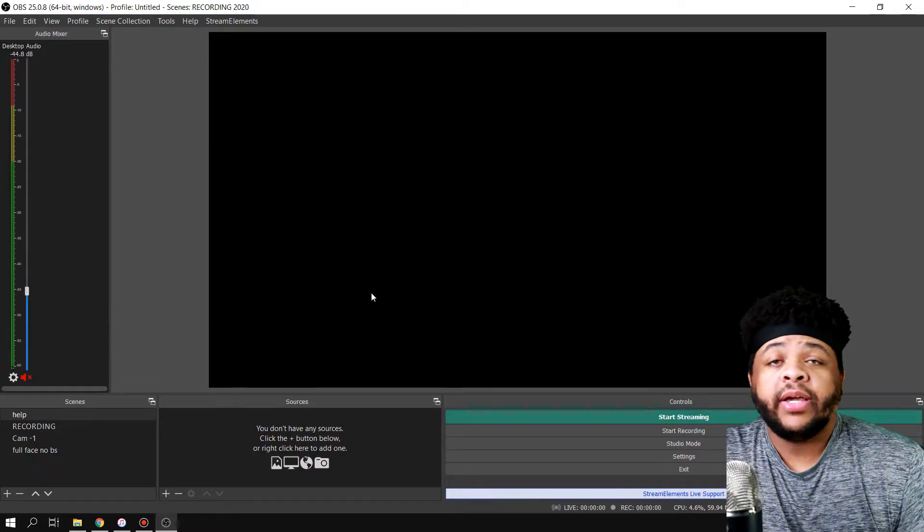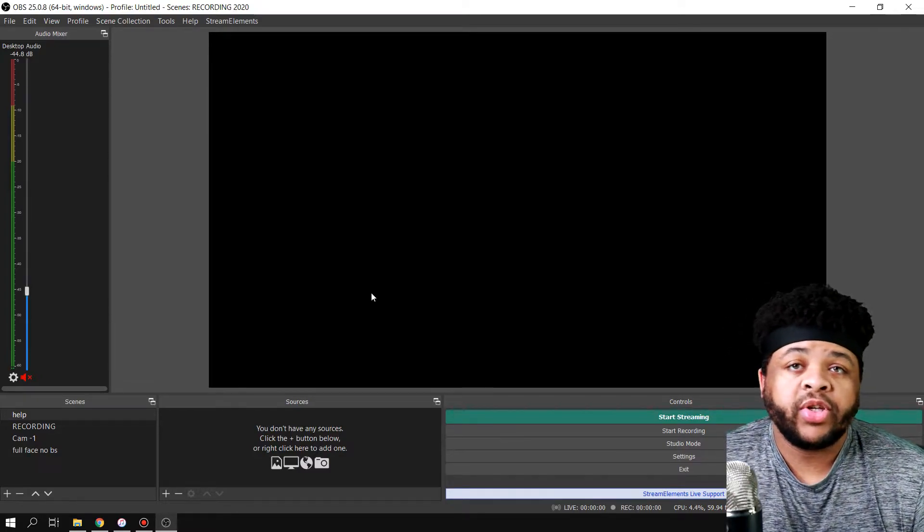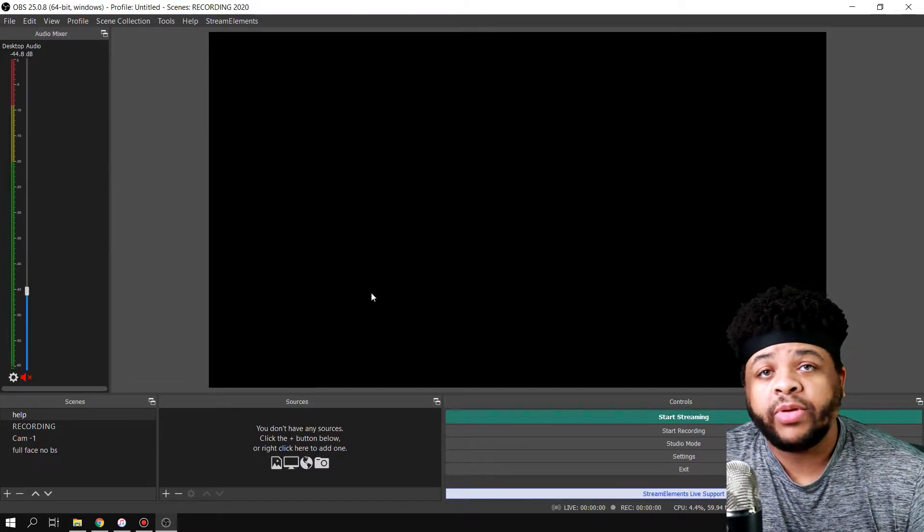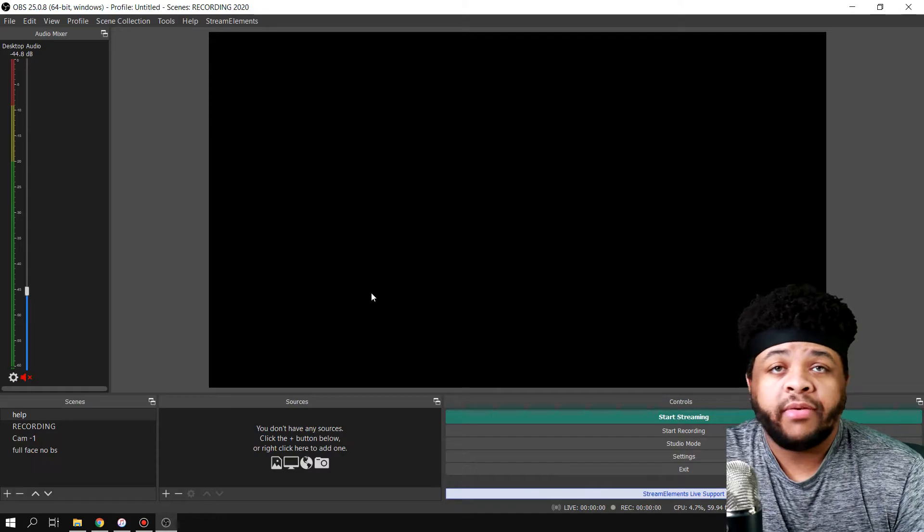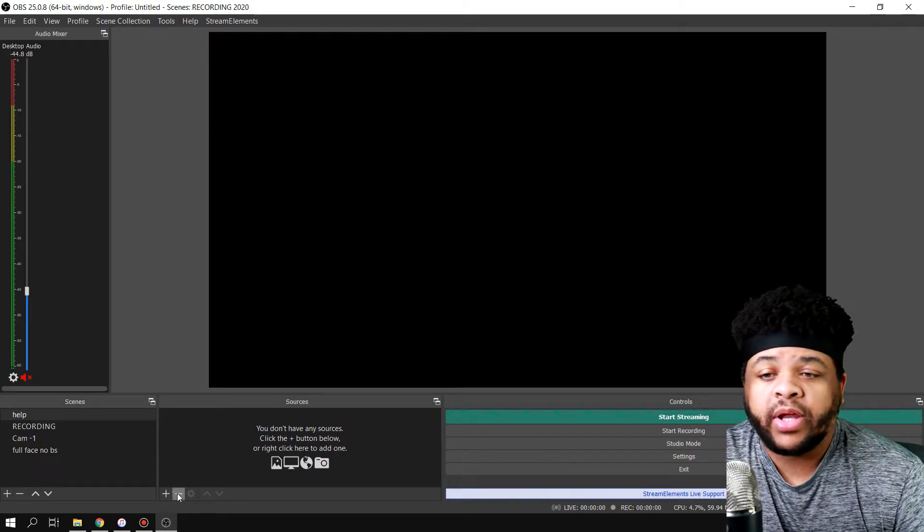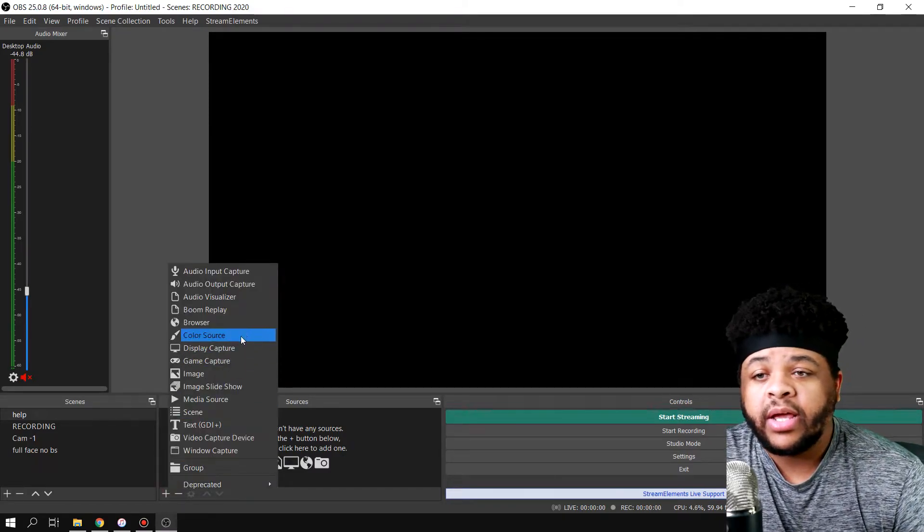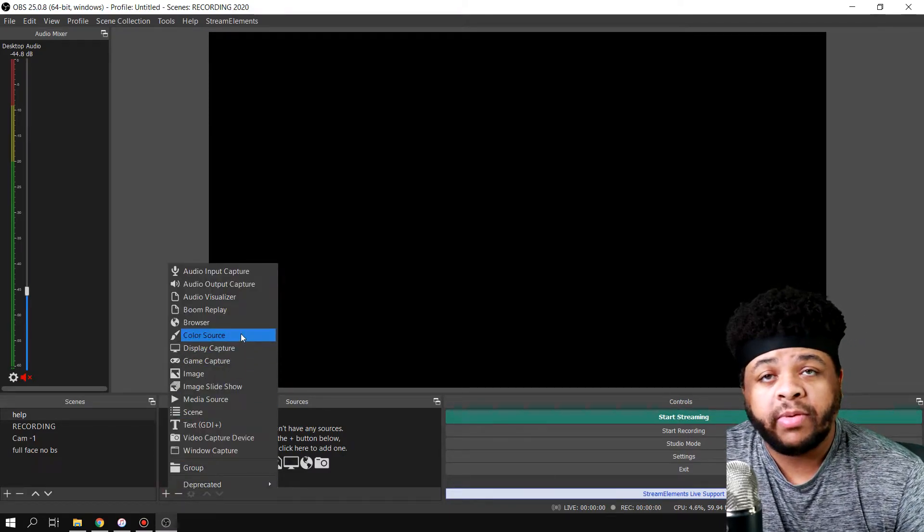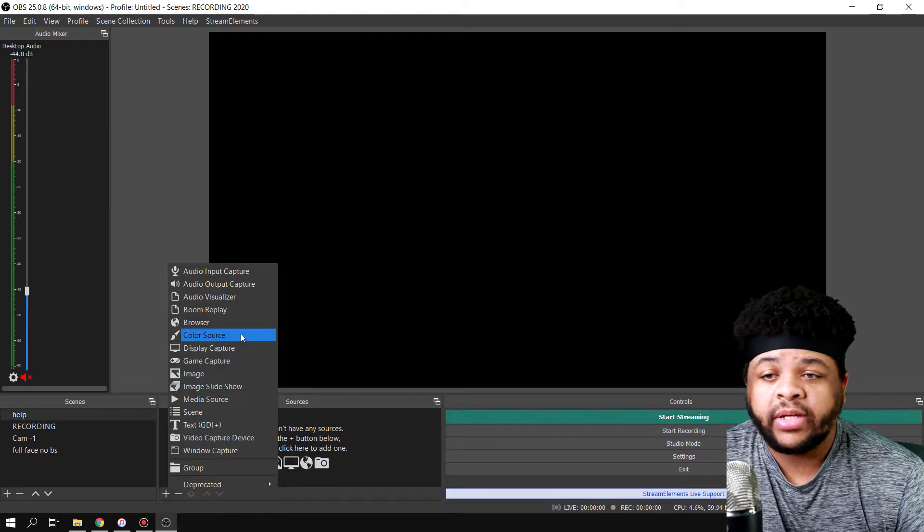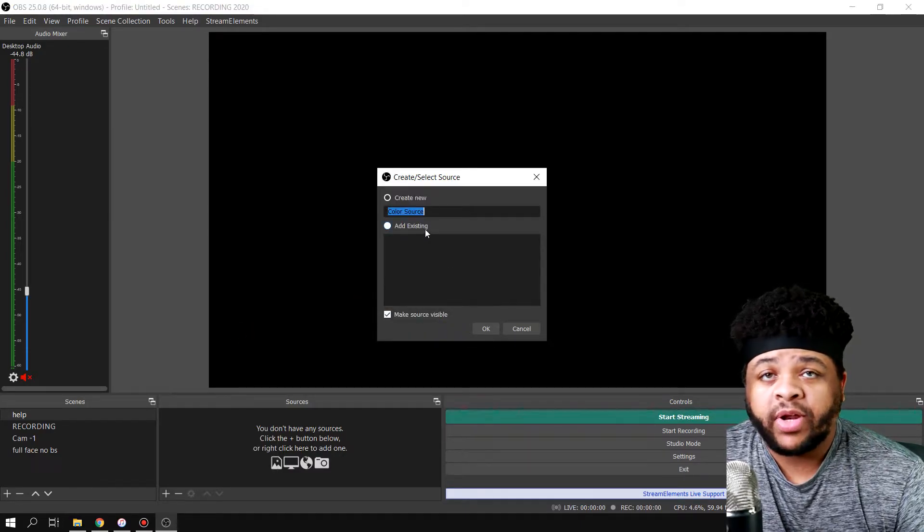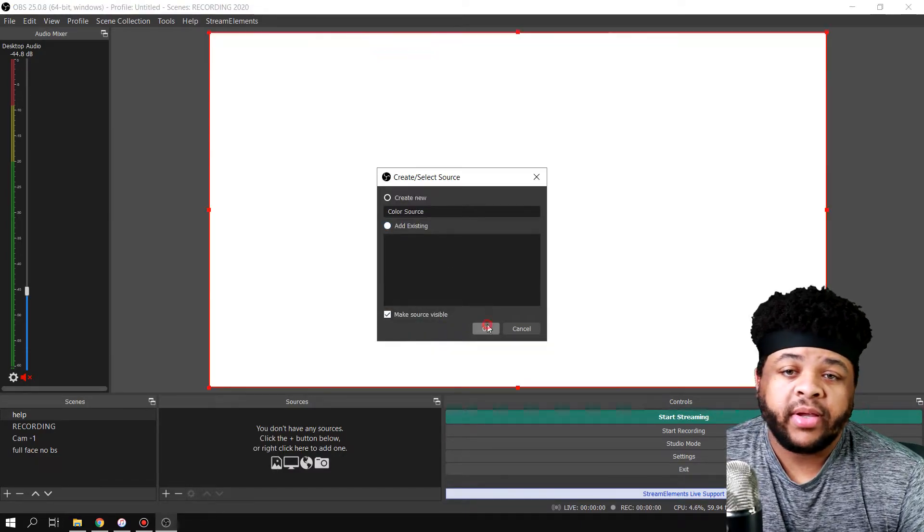What's poppin, Waxo here. In this video I'm going to be showing you how to add a color source in OBS Studio. Very simple. All you got to do is come down to the plus icon, and then you want to come up to color source, click that, and then name it whatever you want to name it, and then hit okay.